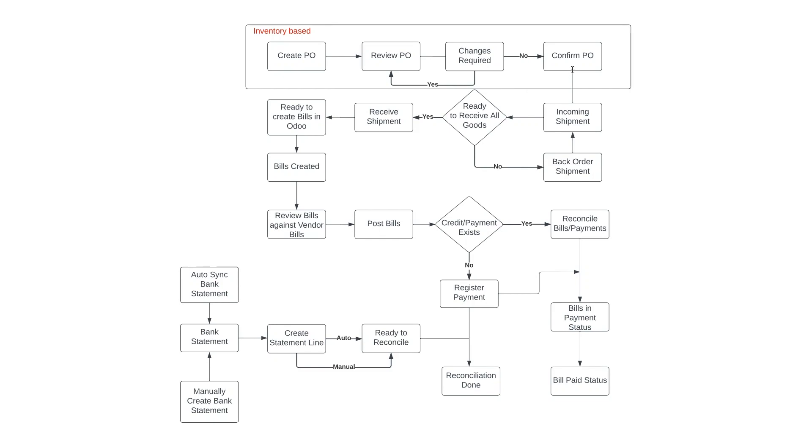Once the PO is received a vendor bill can be created based on the shipment. This includes allowing partial vendor bills if there are some products on back order. Vendors have the ability to send copies of their vendor bills into Odoo so you can match them by reviewing the document against the system copy and once you are satisfied you can post the bill.